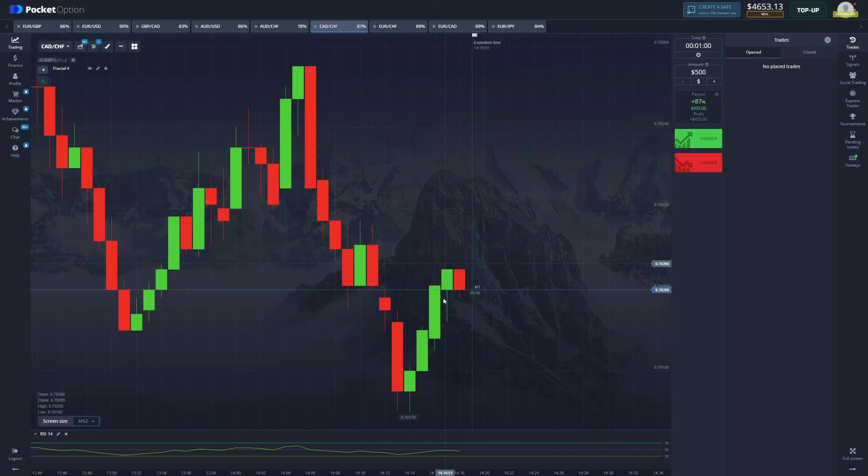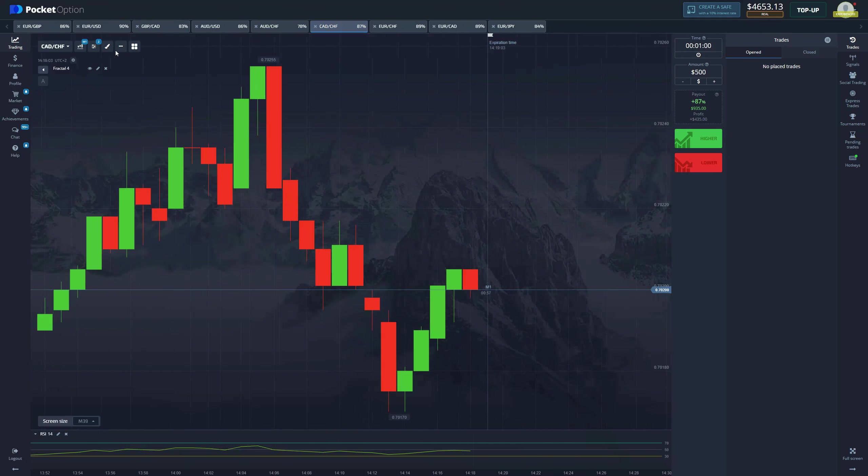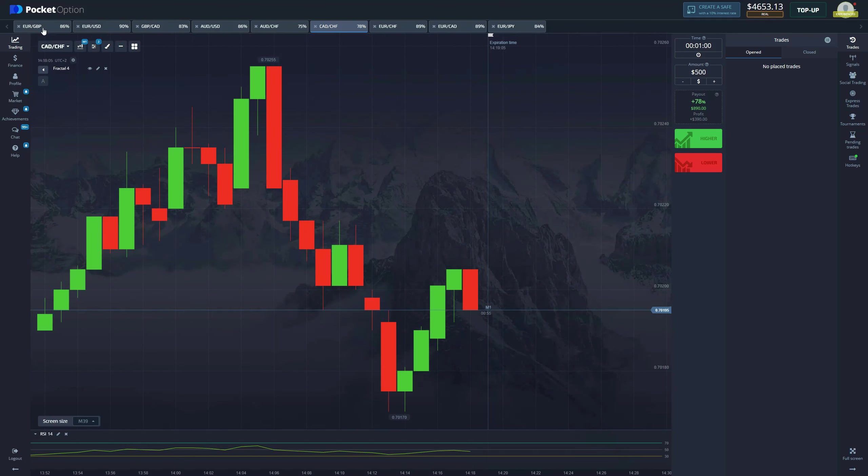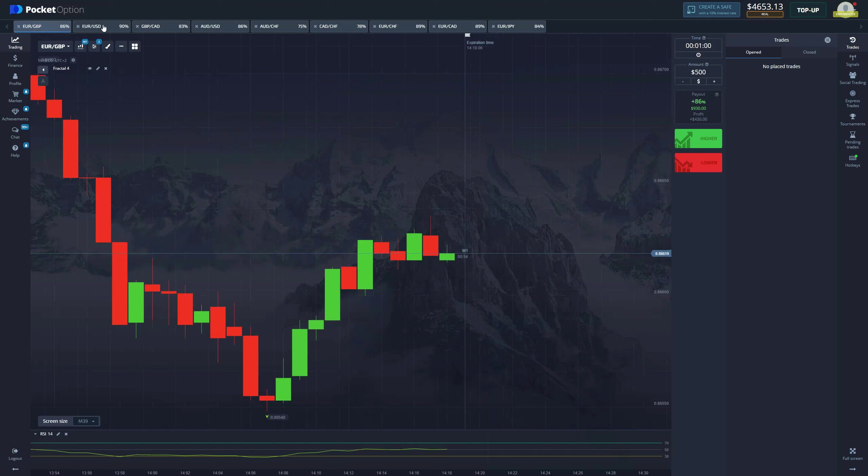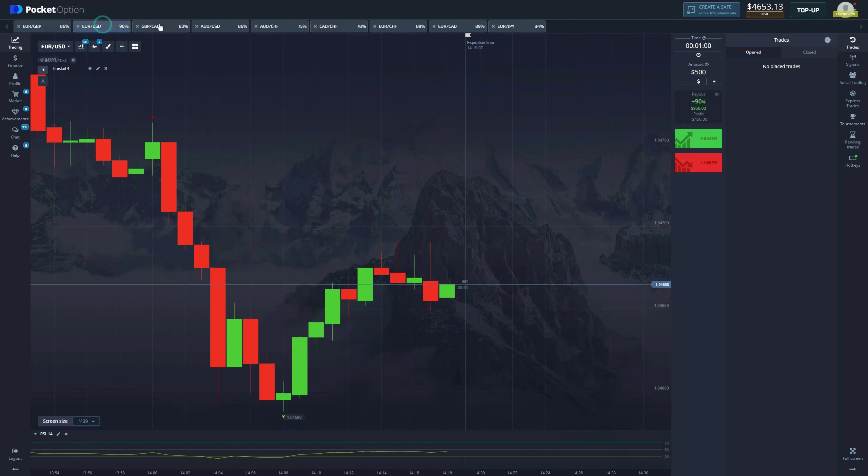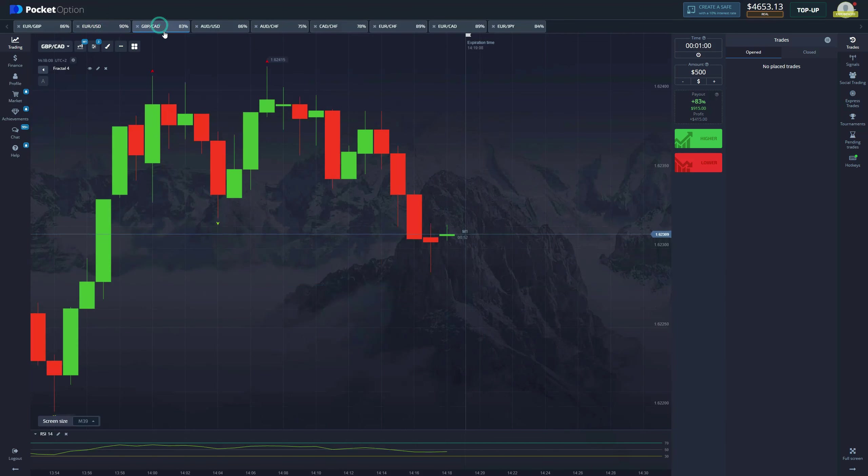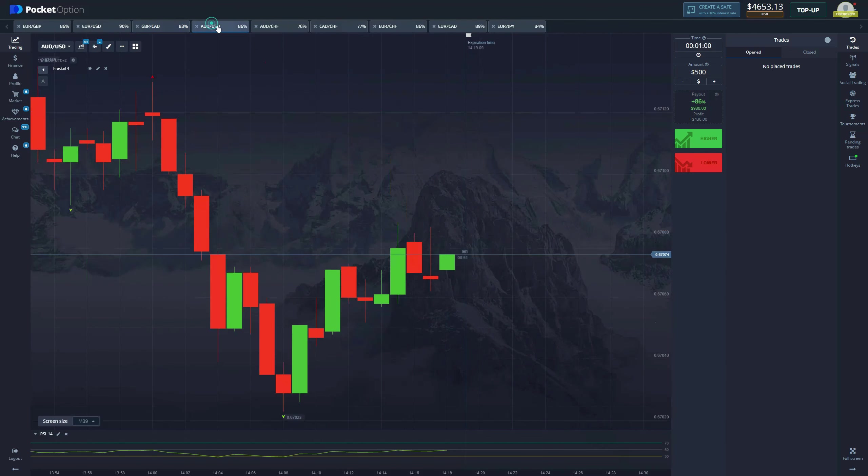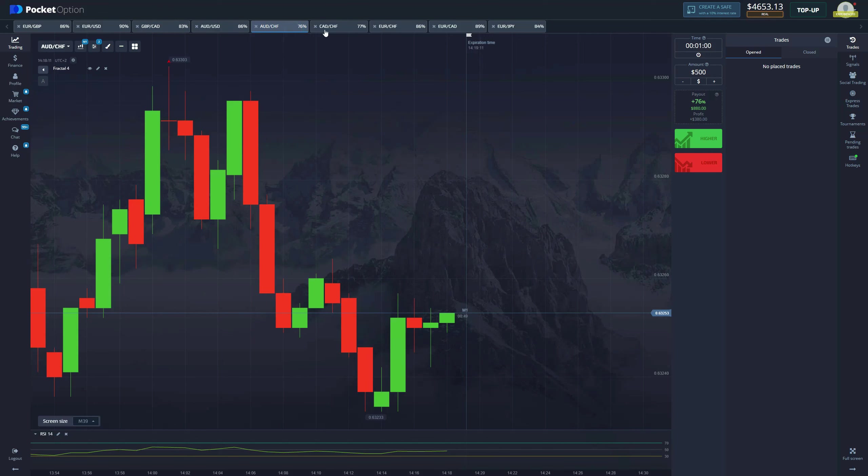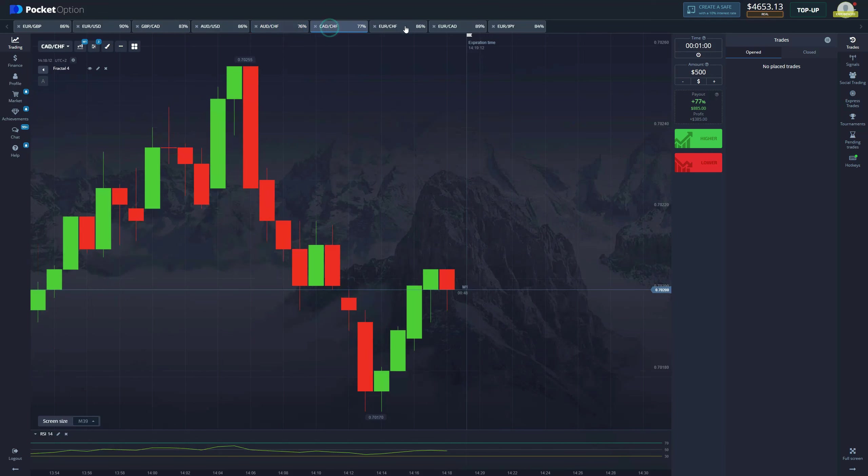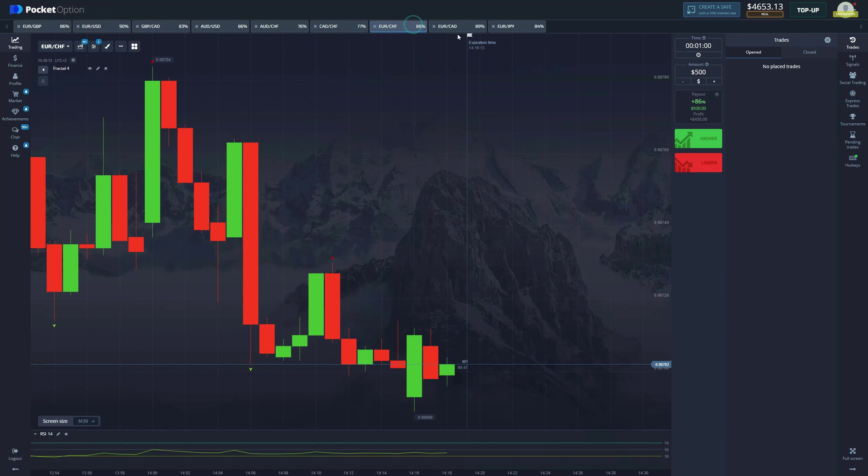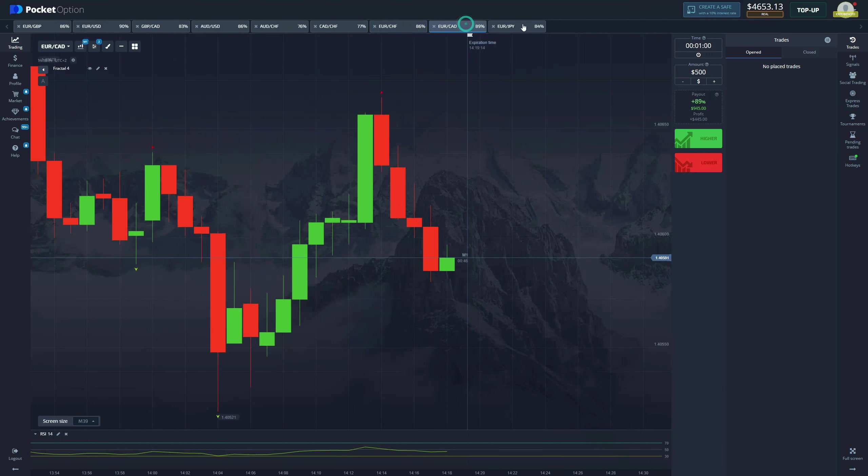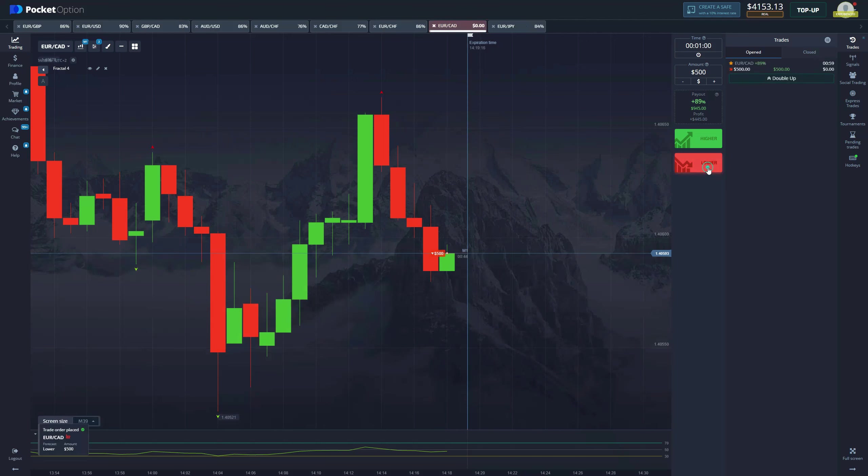But it doesn't get printed, which means we cannot enter. We have to wait for all the requirements to be met and unfortunately here we did not have that. So we proceed looking. Actually, here is a decent situation.